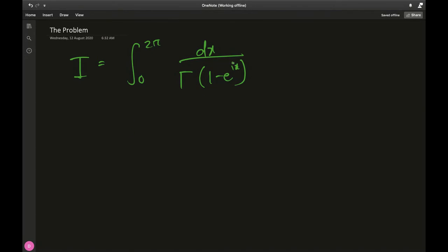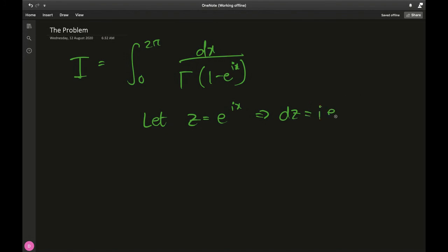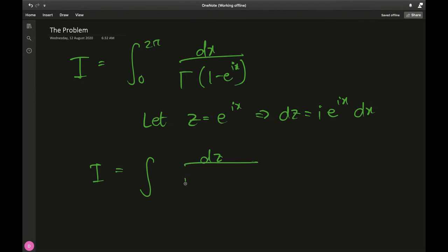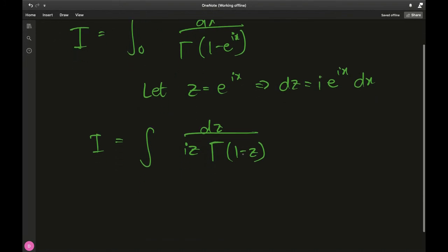The only logical thing to do is notice this exponential part — it's not any regular exponential, it's raised to the imaginary unit i. So it will be a good idea to let z equal e to the ix, because then dz is i times e to the ix dx. Our integral I becomes the integral of dz divided by i times z, times gamma of 1 minus z.